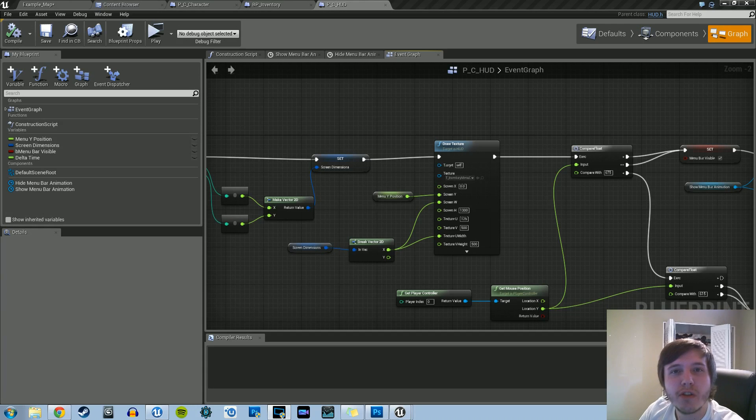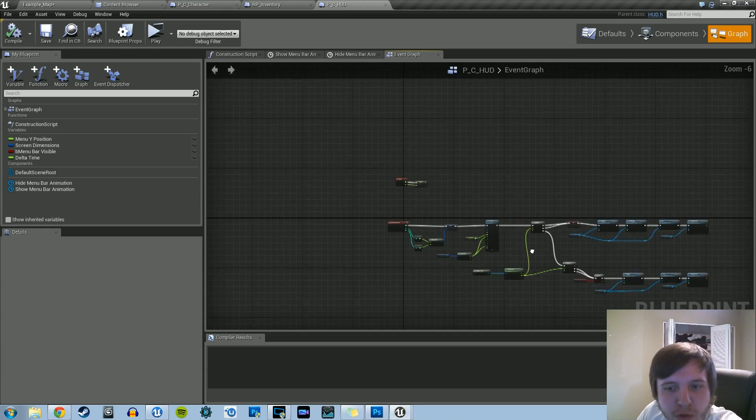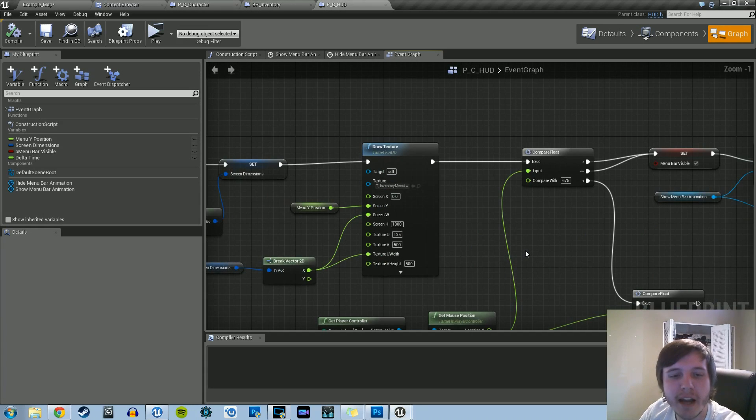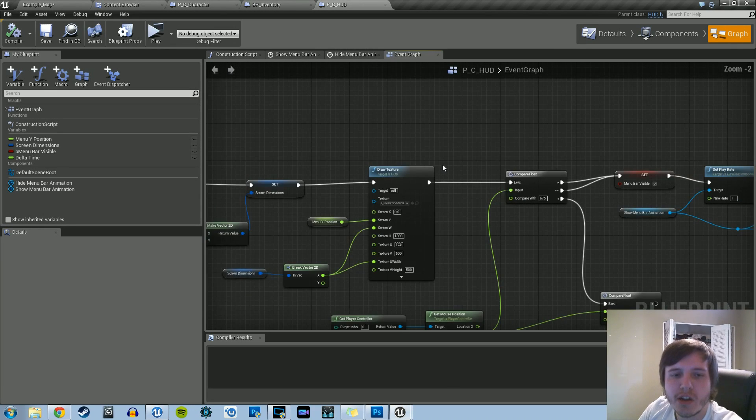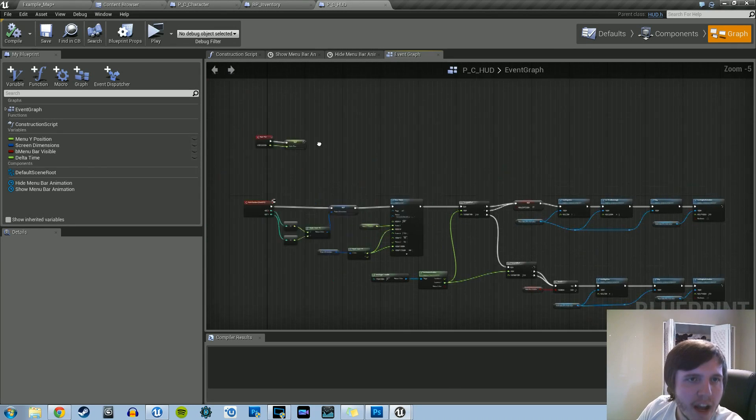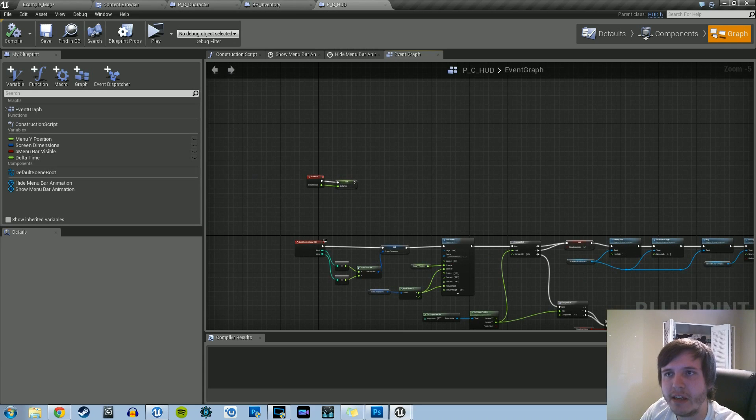Hey guys, welcome back to another tutorial in Unreal Engine 4 Blueprints. We're back working on the inventory system for our point-and-click game. So what we're going to work on now, we're going into our HUD class, and what we're essentially going to make is a custom mouse cursor.